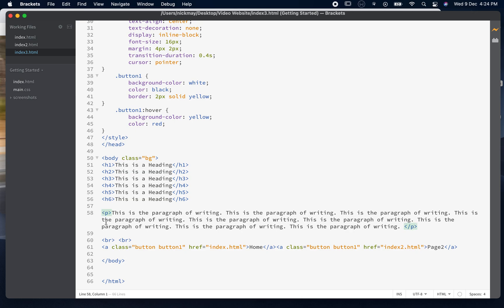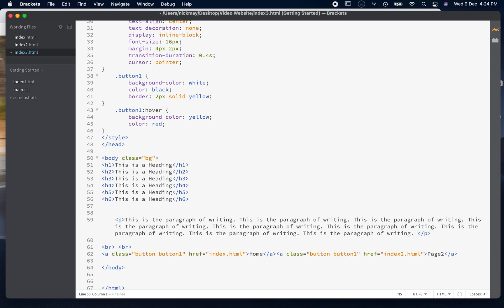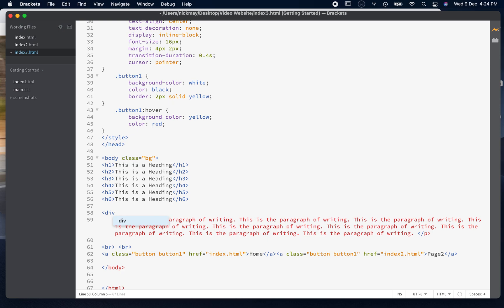We're going to talk about a div — a division on your page — where you're dividing the page up into different sections. We write the opening div tag, then close it, and of course it comes in pairs — tags always come in pairs. I'm going to cut the closing tag and paste it at the end of the paragraph. So I've created a new division, and inside that new division is the paragraph of our writing.